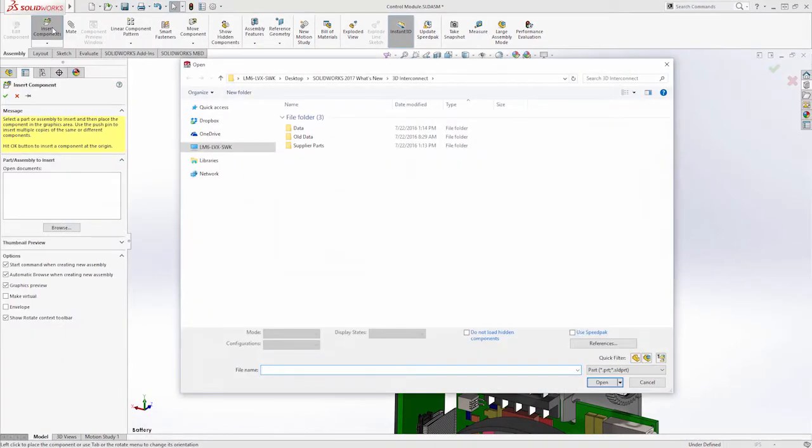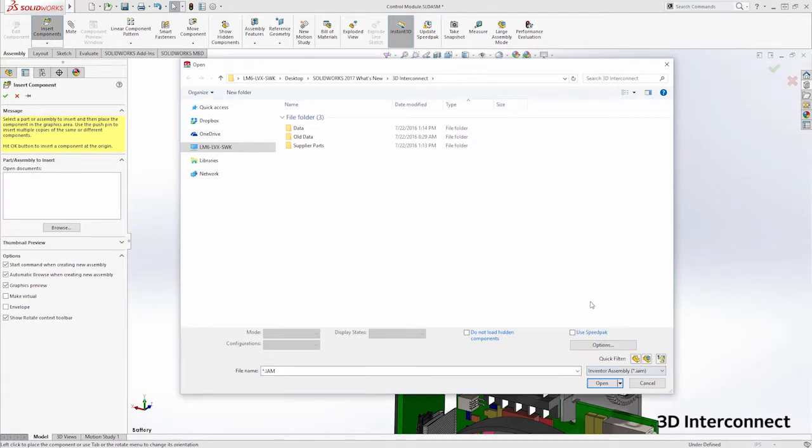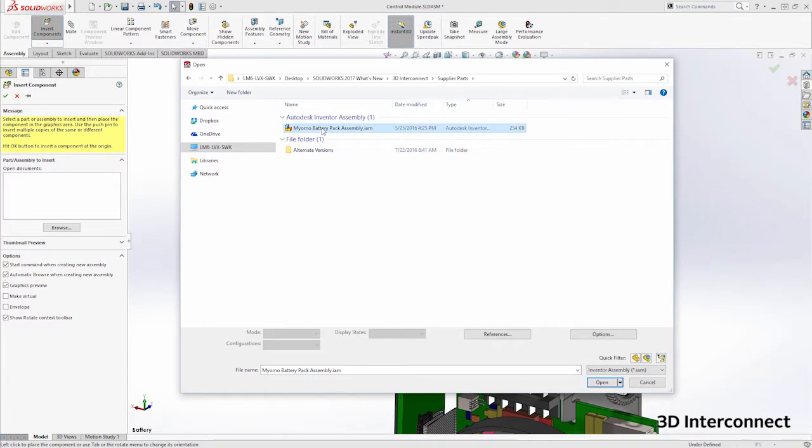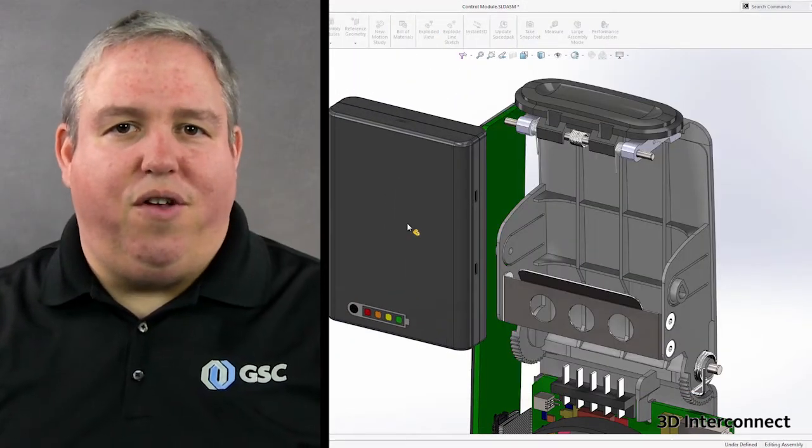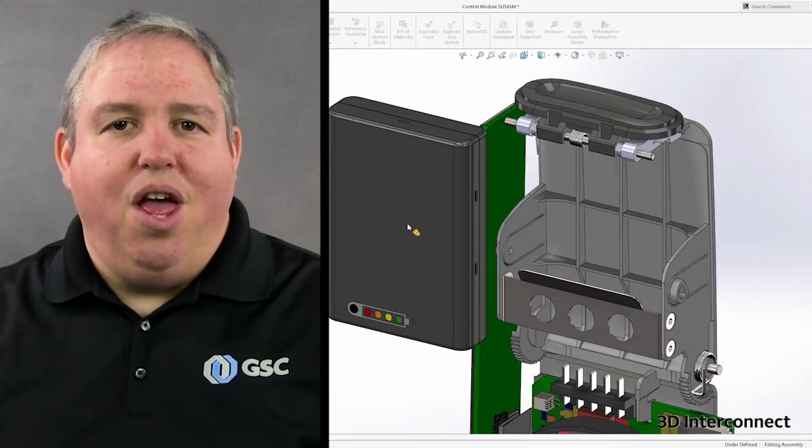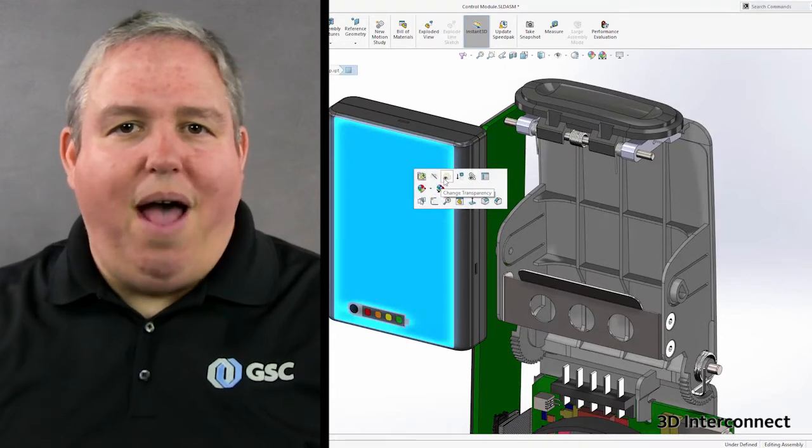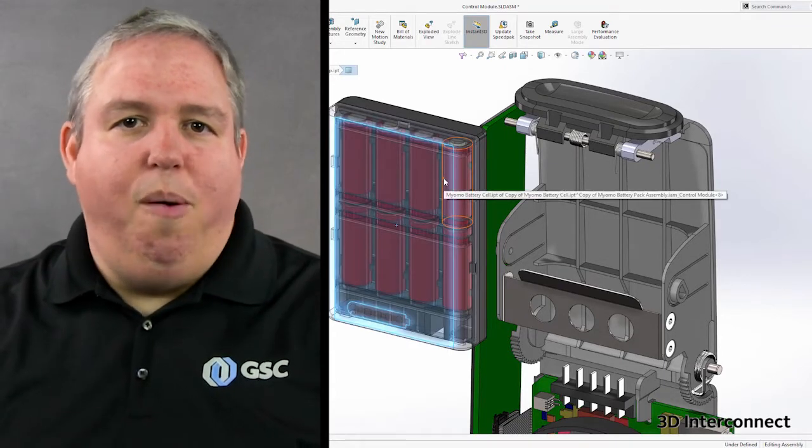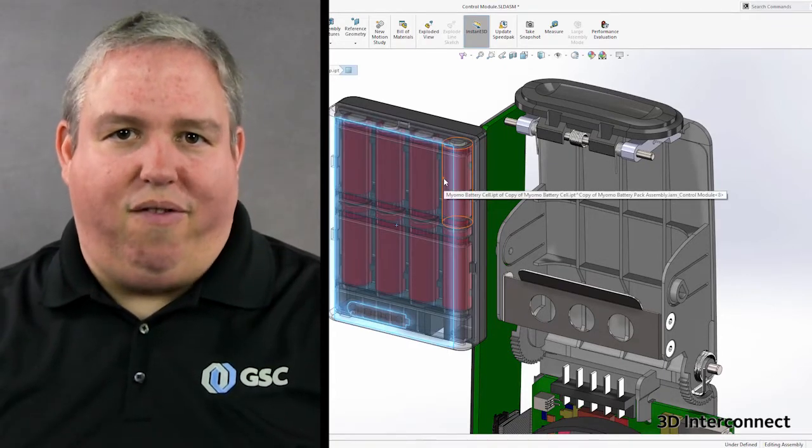My favorite new feature of SolidWorks 2017 is called 3D Interconnect. 3D Interconnect will completely revolutionize the way you work with users of other 3D CAD systems. No longer do you have to work with a translation of a translation. You can just give me your native files and then use them right inside your design. It's awesome.